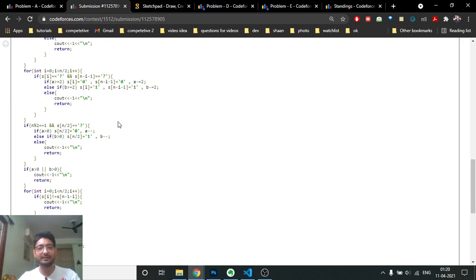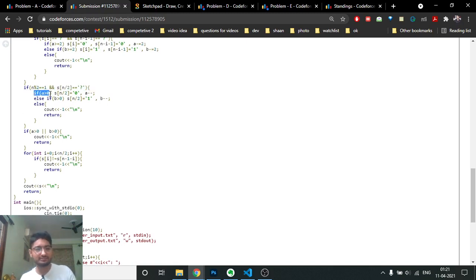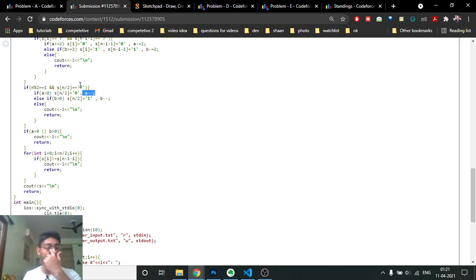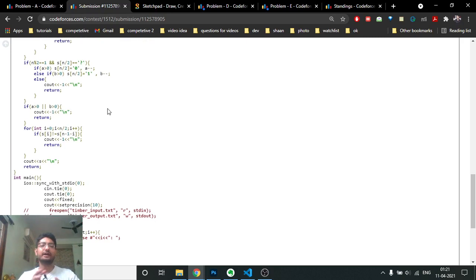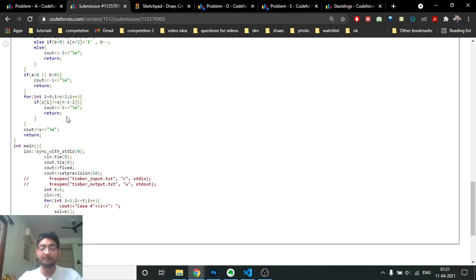After filling forced pairs, iterate again for pairs where both are question marks. Greedily fill: if A is greater than or equal to two, fill both with zero and subtract two from A. Otherwise try filling both with one and subtract two from B. For odd-length strings, handle the center question mark separately - fill it with zero if A is available, else with one if B is available, else return minus one.